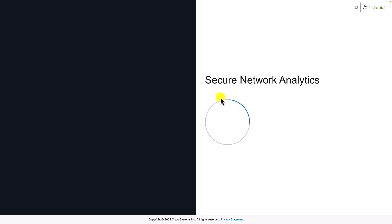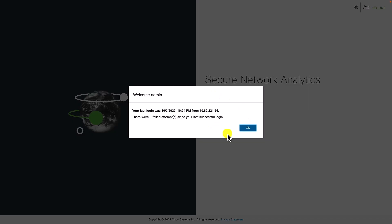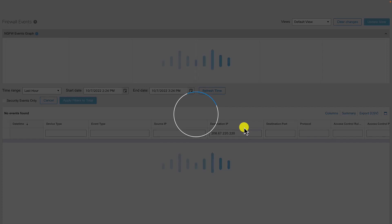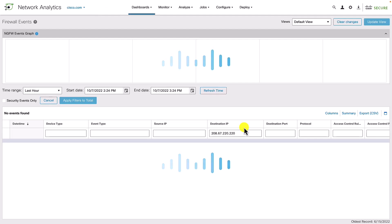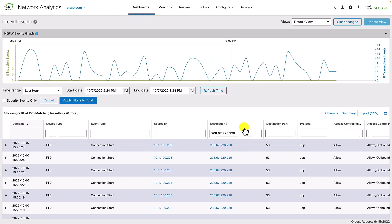The cross-launch options added allow us to seamlessly launch the secure network analytics manager from within the event viewer using the selected search criteria. It is single sign-on enabled as well.